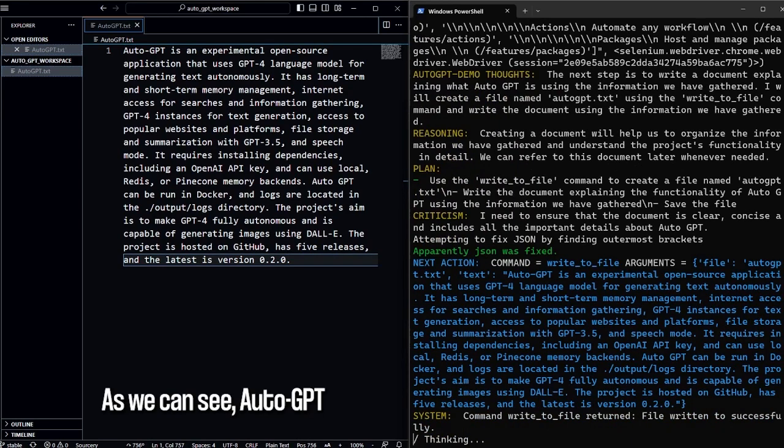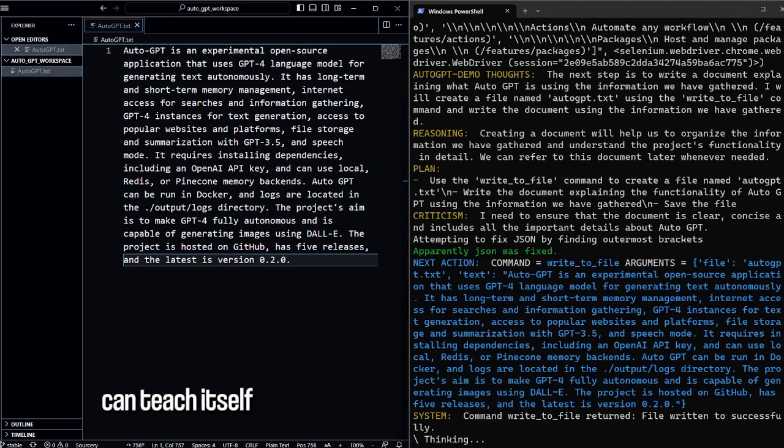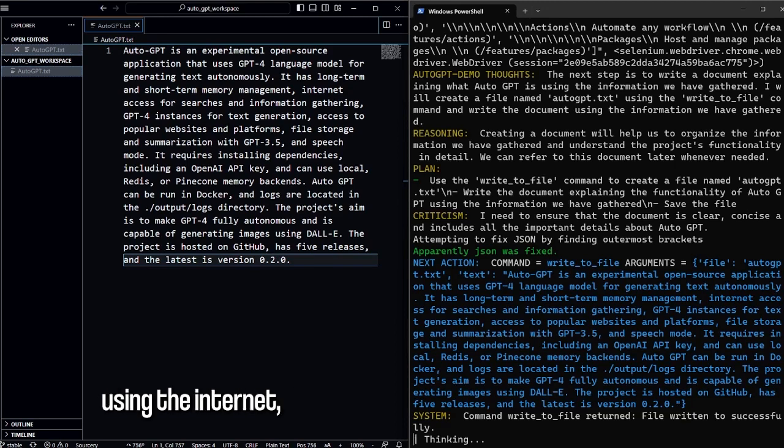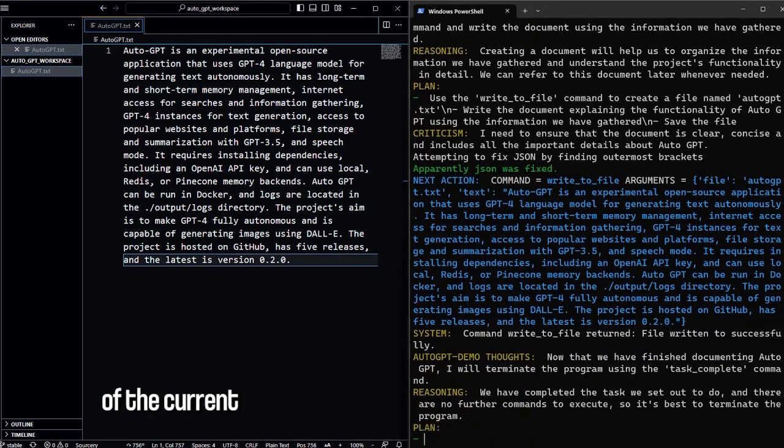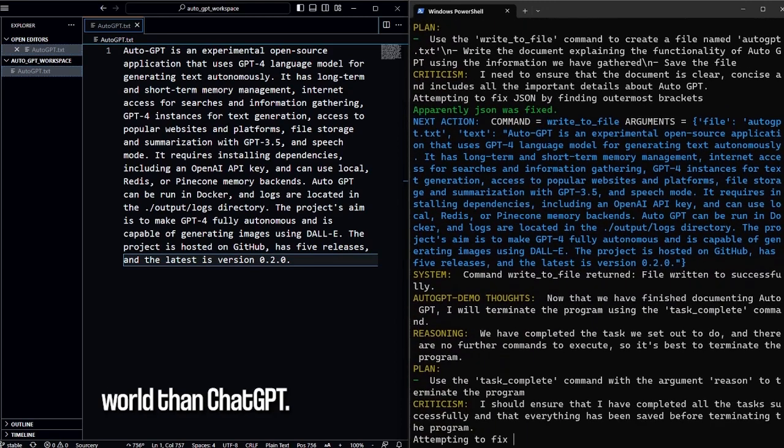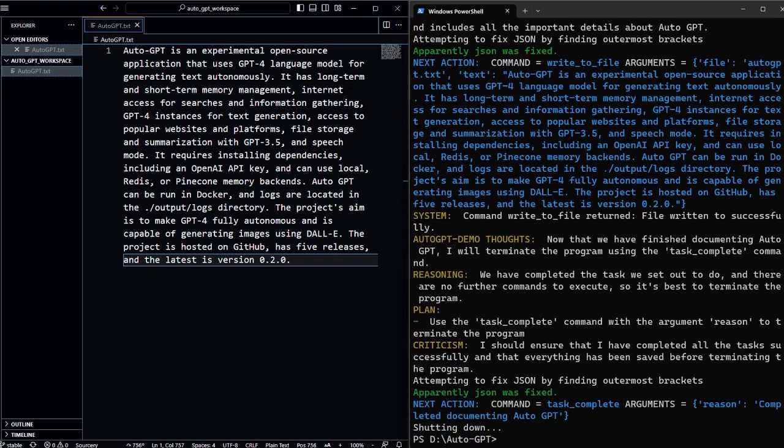As we can see, AutoGPT can teach itself about different topics using the internet, allowing it to have a better understanding of the current world than ChatGPT.